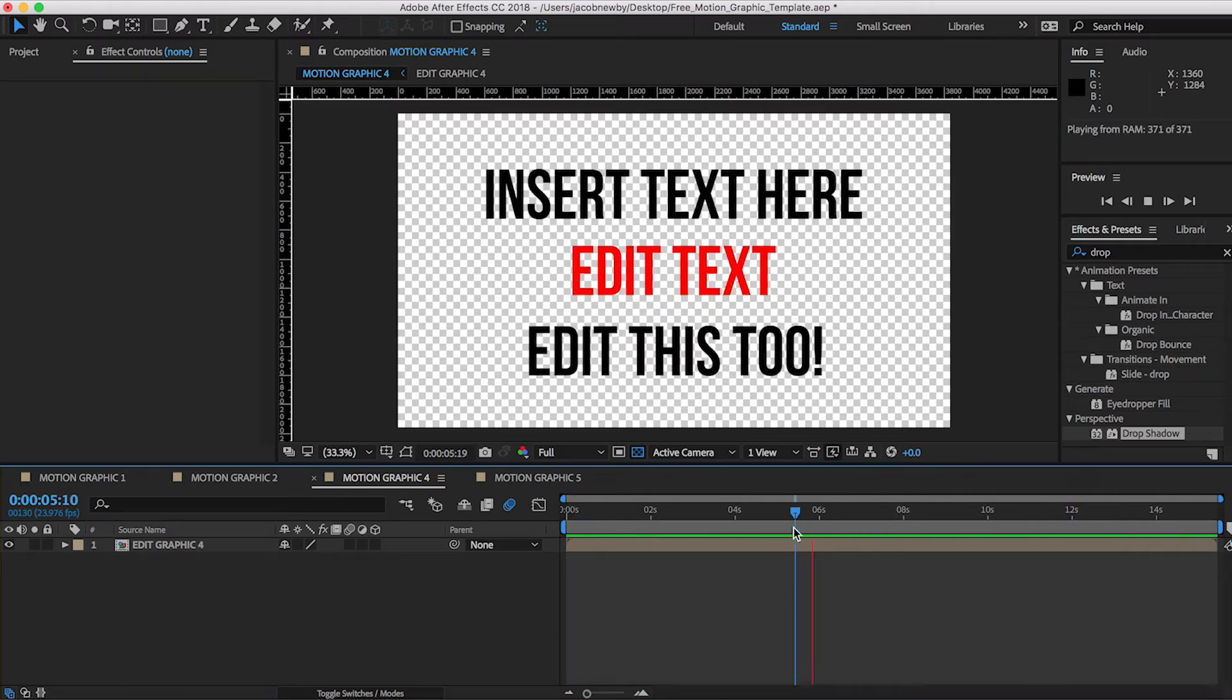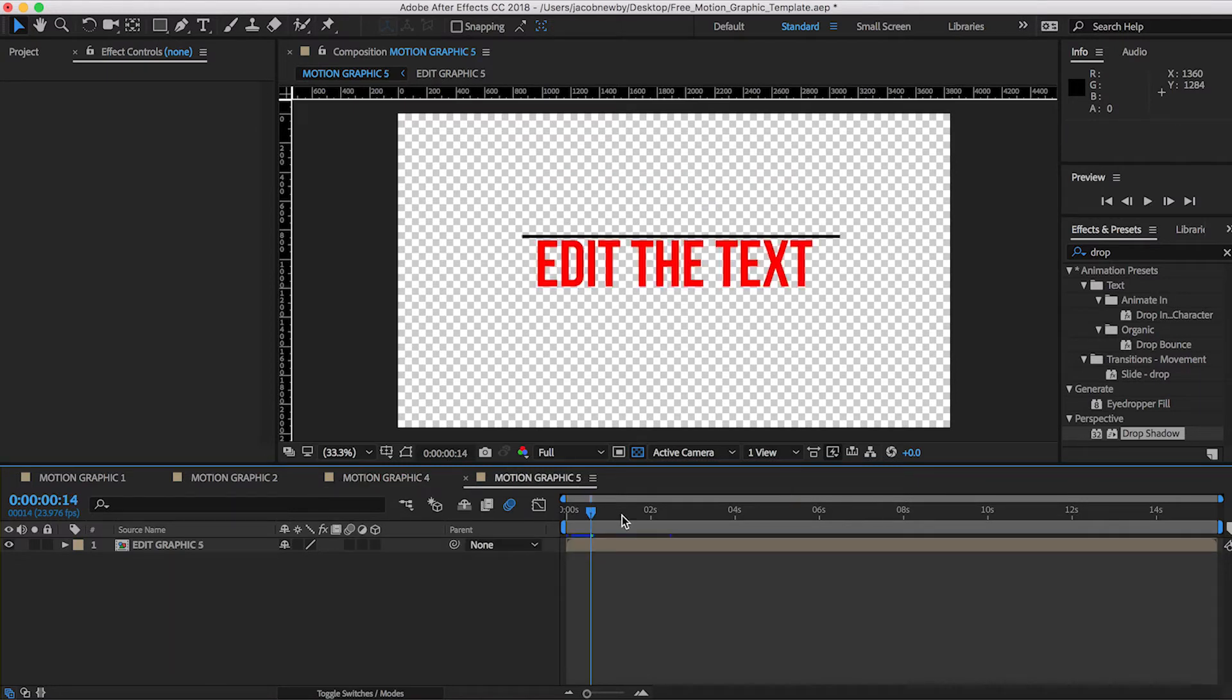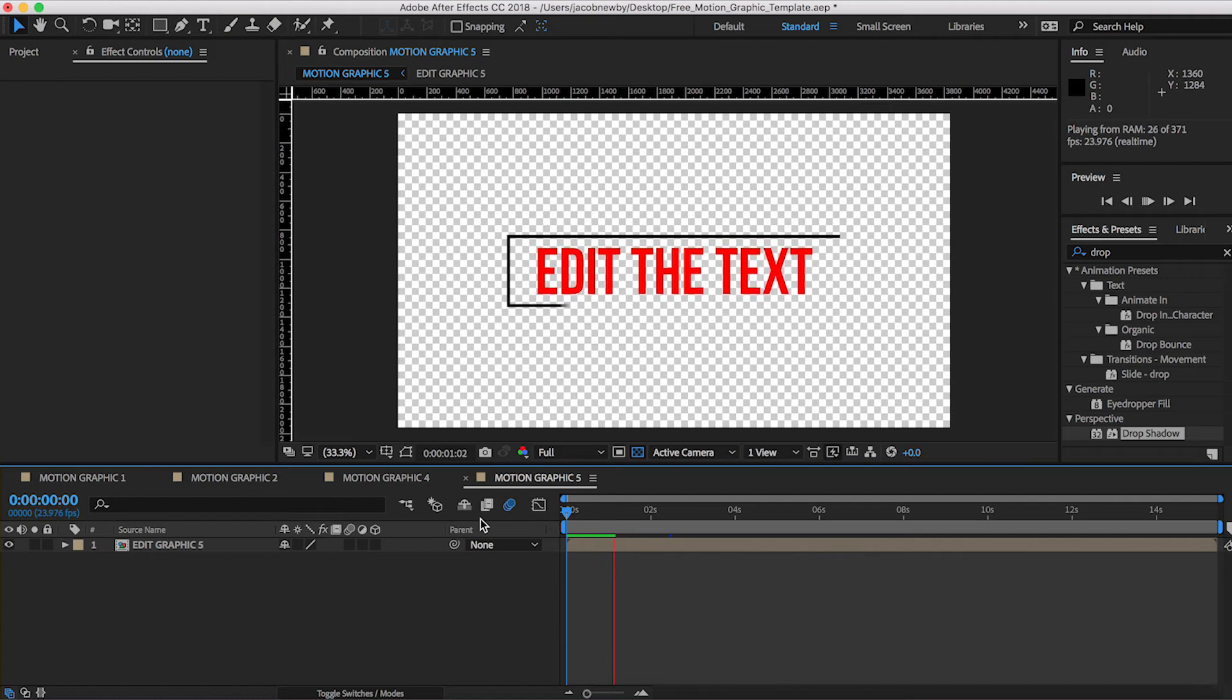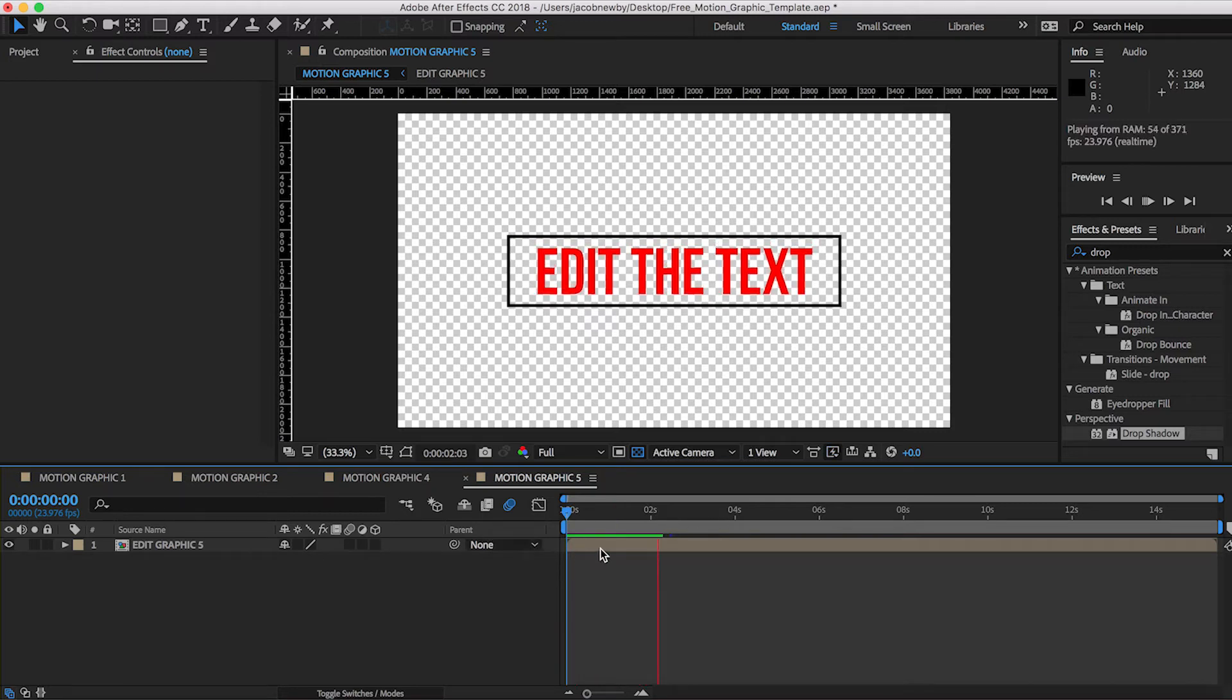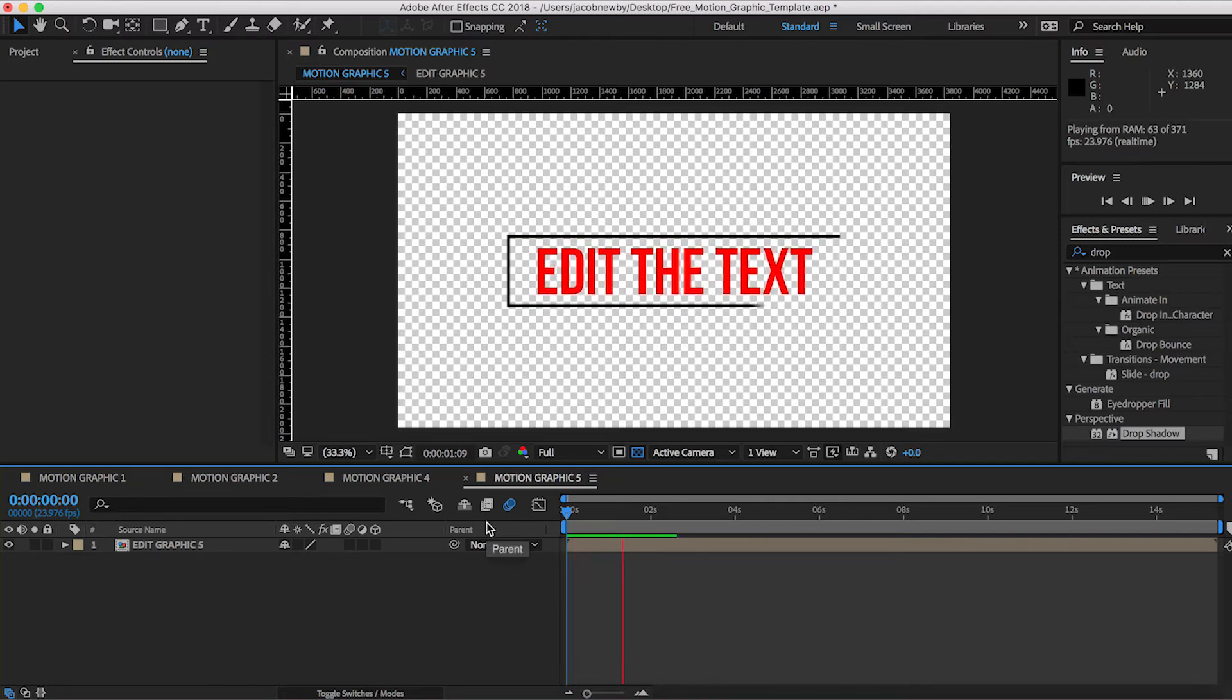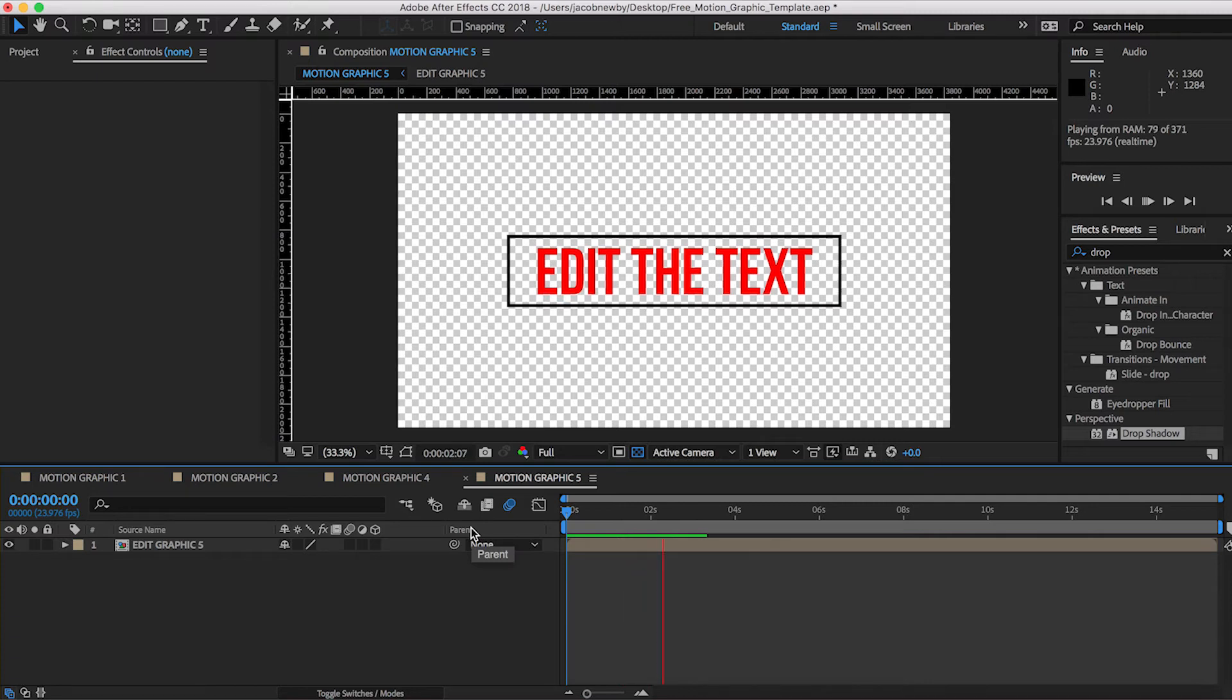And then when it closes out, it does the same thing, but opposite. And then for motion graphic five, this one's pretty simple, creates a box around the text. Excuse the render time here. And the text falls out behind the top line there. So you have this really nice, simple rectangle around the text.